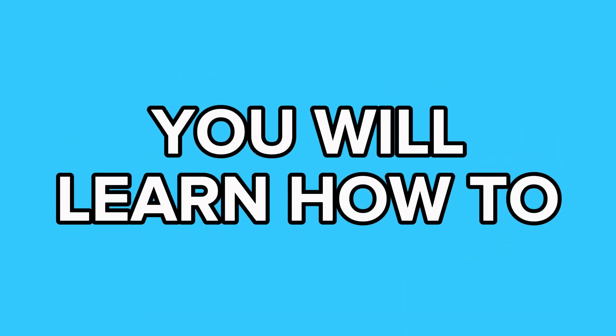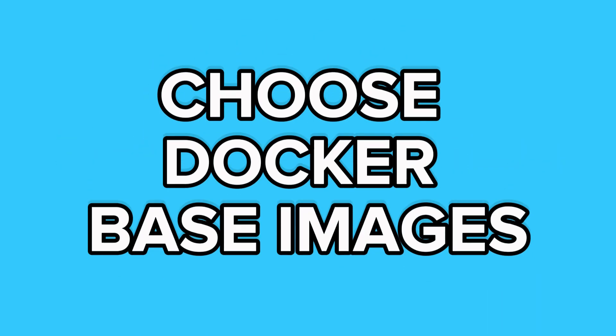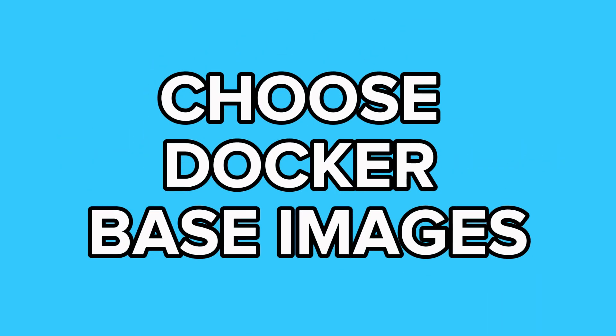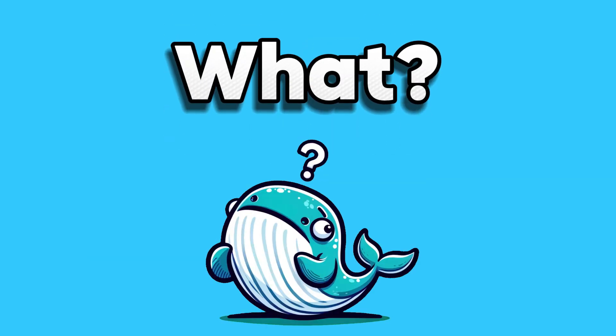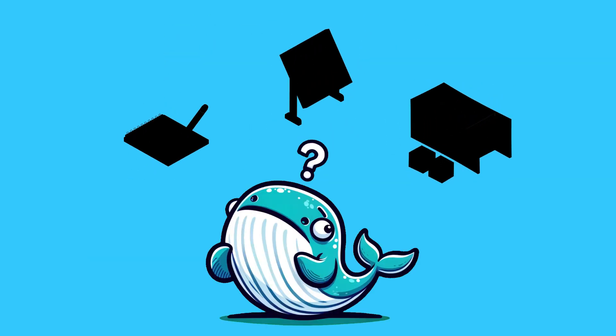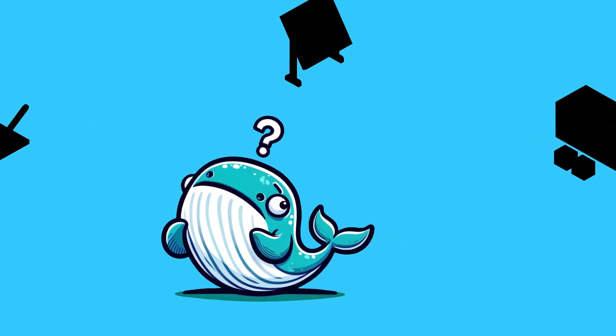In the next 122 seconds I will show you how to choose the right Docker base image for your project. If you do not know how everything from Docker files to images and containers work together, check out my Docker basics video. The link is in the video description below.